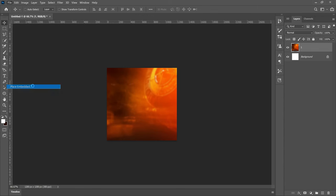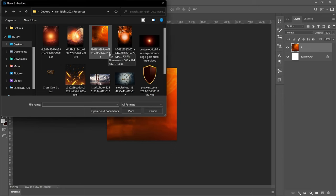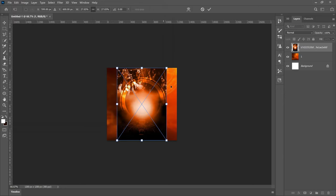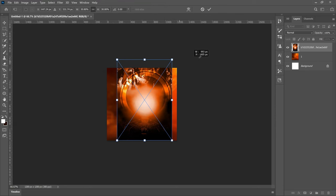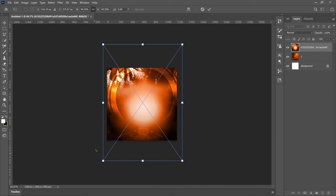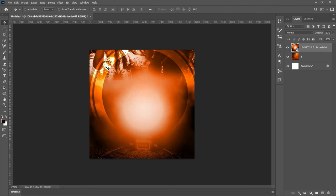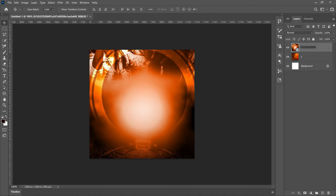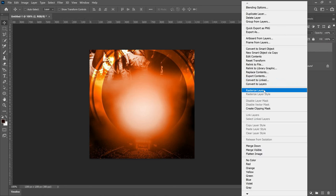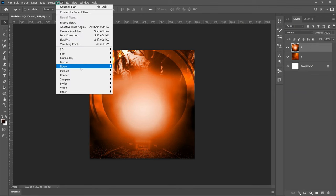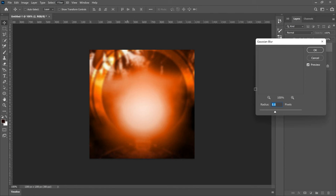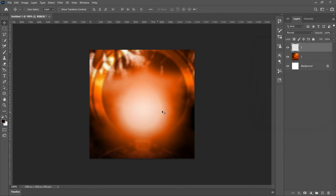Now let's bring in background number two. Go to File > Place Embedded and bring in the second background. Open it using the diagonal edges — I wanted the edges to align. Use the Z key to zoom in a little bit. For this background we don't want the entire image — we only need the black part and a bit of the surrounding area. Rename this layer to 'two', then right-click, rasterize, and go to Filter > Blur > Gaussian Blur to make the background smooth.